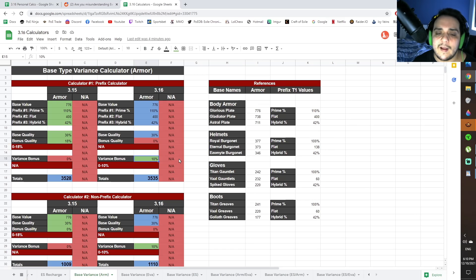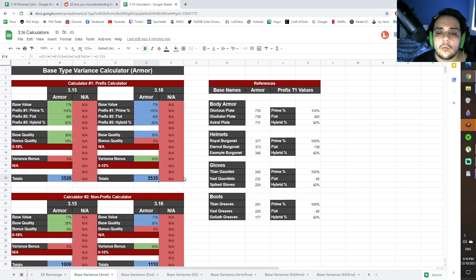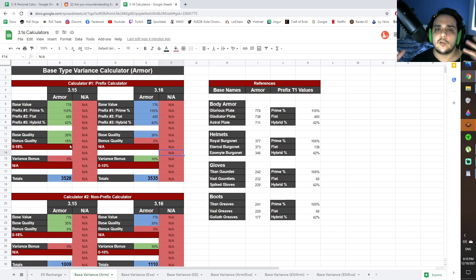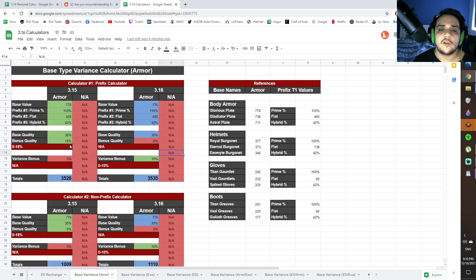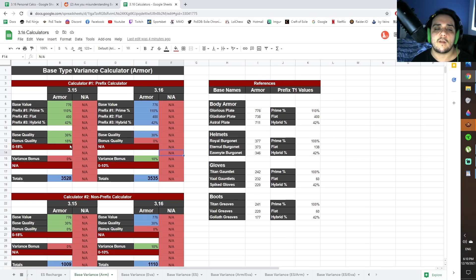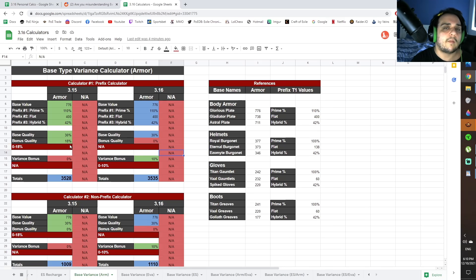And that means that you're going to have to change the variance bonus down here. So we're assuming a max of 10% in this case, and we're getting 3535 here compared to 3528. So as you can see, basically, the short of it is that with a max roll armor or evasion item, for the most part, you're getting almost the exact same value with max variance compared to what you're losing from not having access to the 18% quality on an armor item.